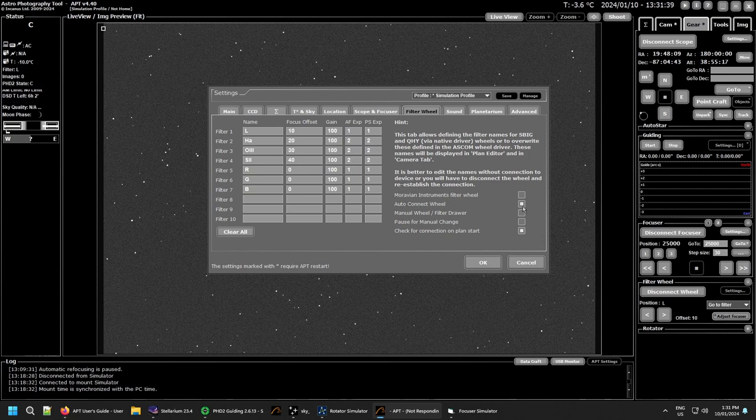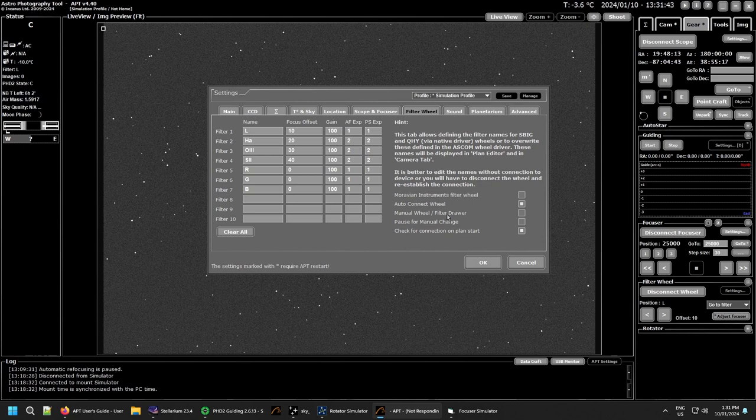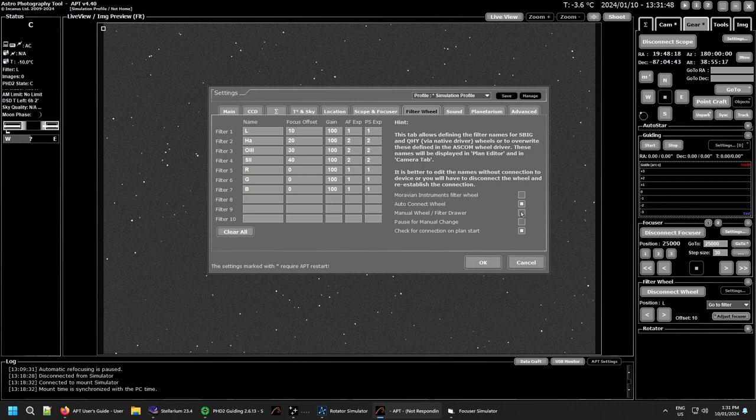Auto-connect the filter wheel if you want to auto connect it. If you have a manual filter wheel or drawer, you can check that if you've got that. That also includes if you're using a one-shot color with a filter that you want to record the details for in the FITS header.